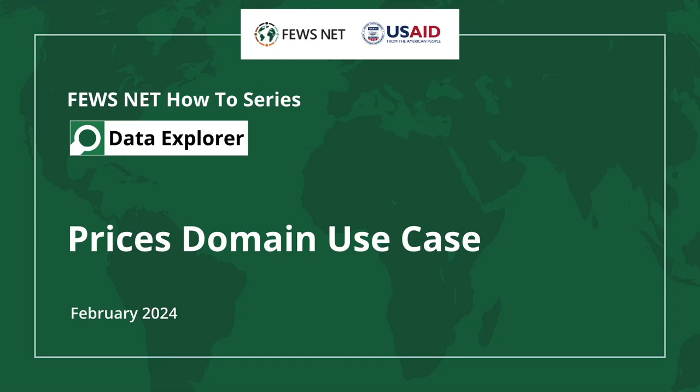Welcome to the Feusenet How-To Series. In this video, we'll take a closer look at accessing and customizing data in the prices domain.